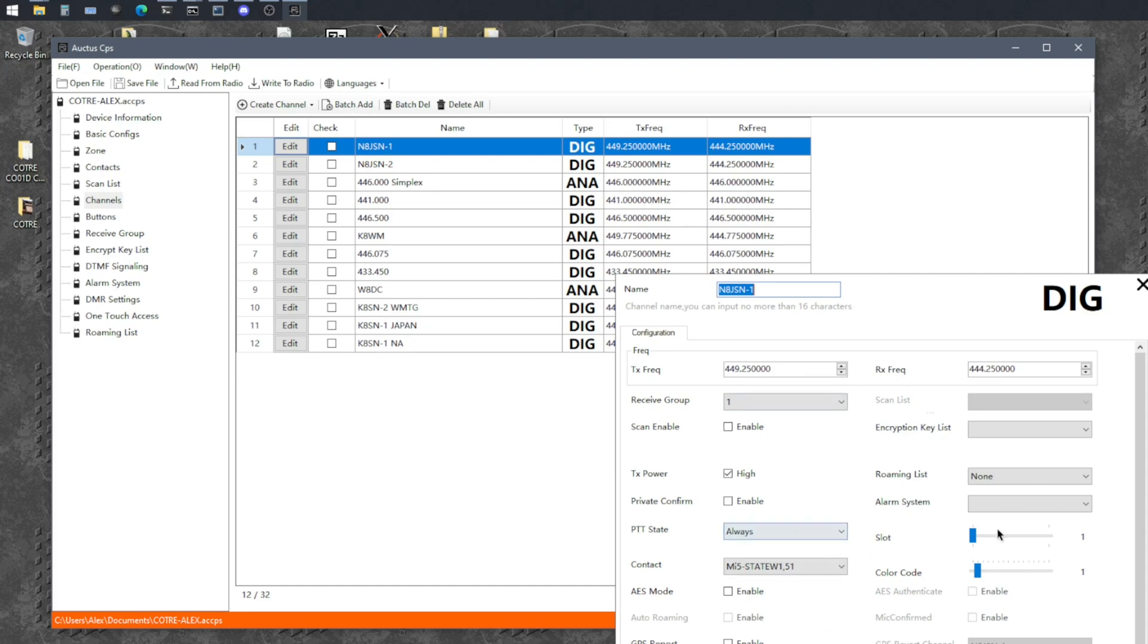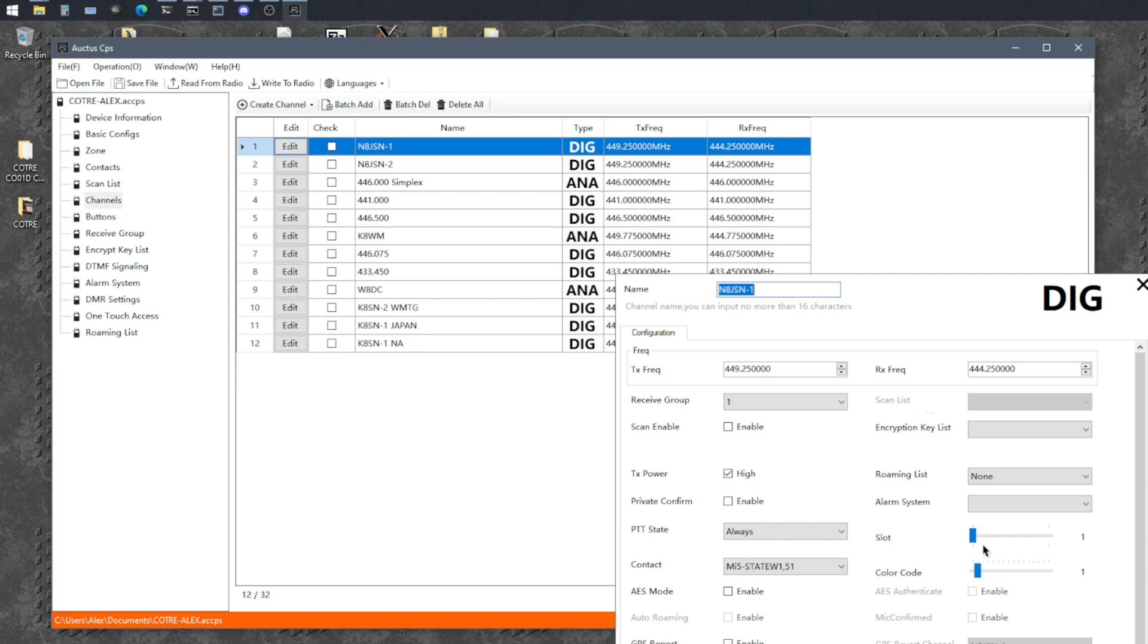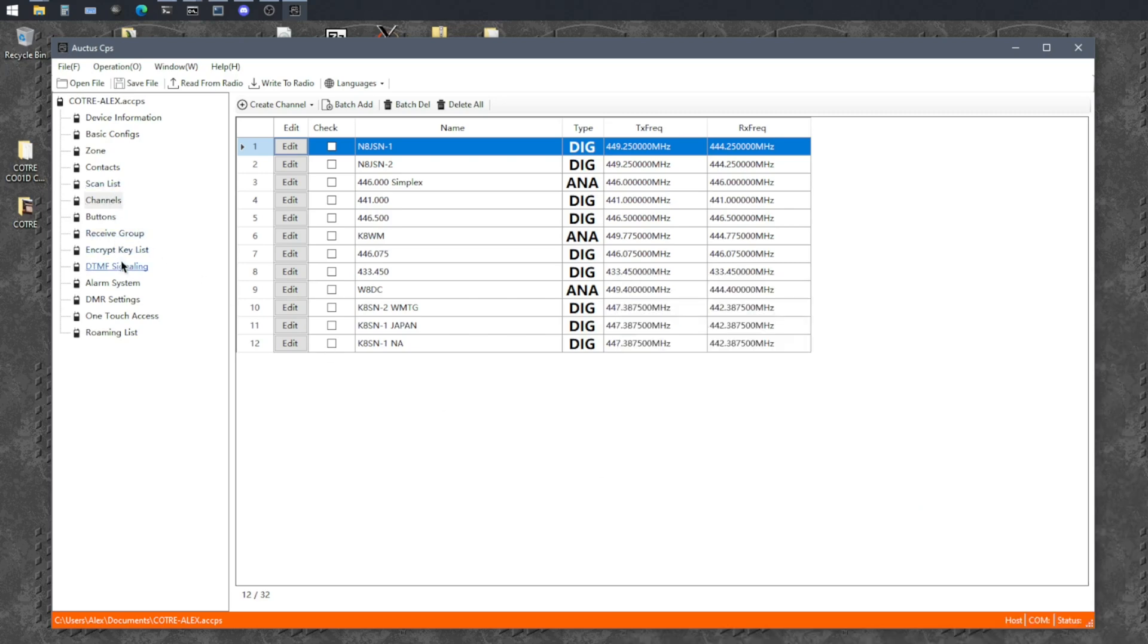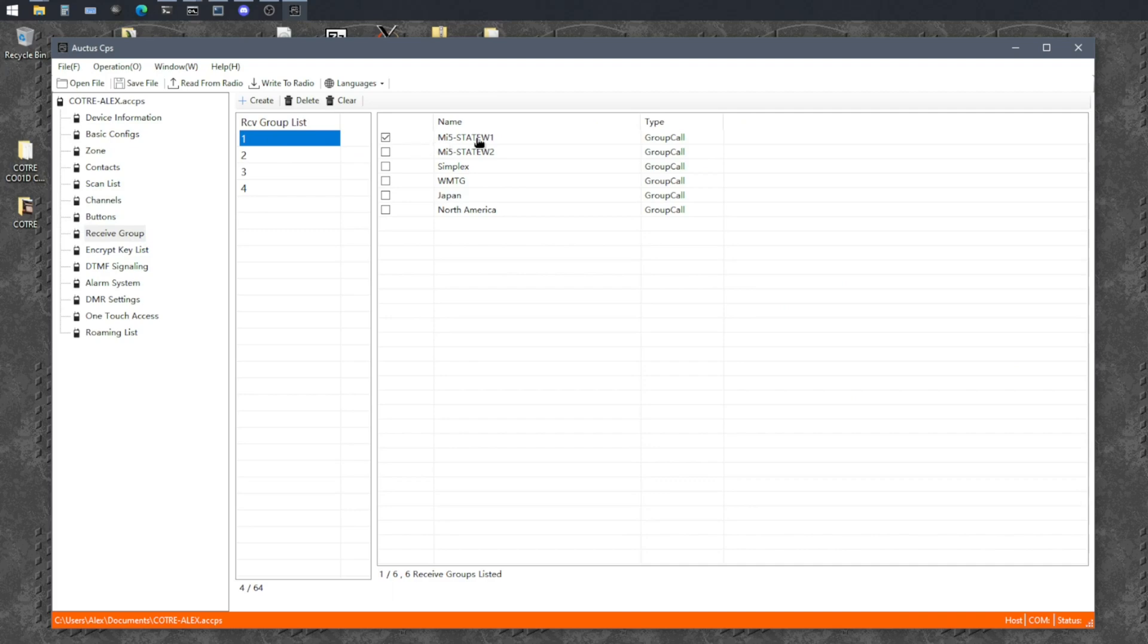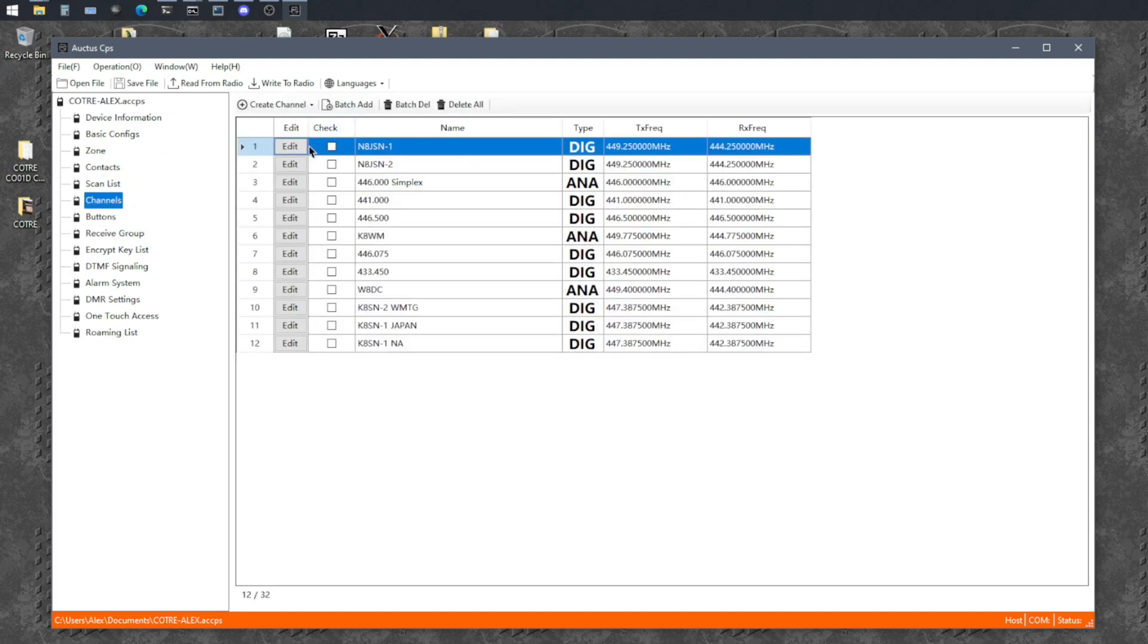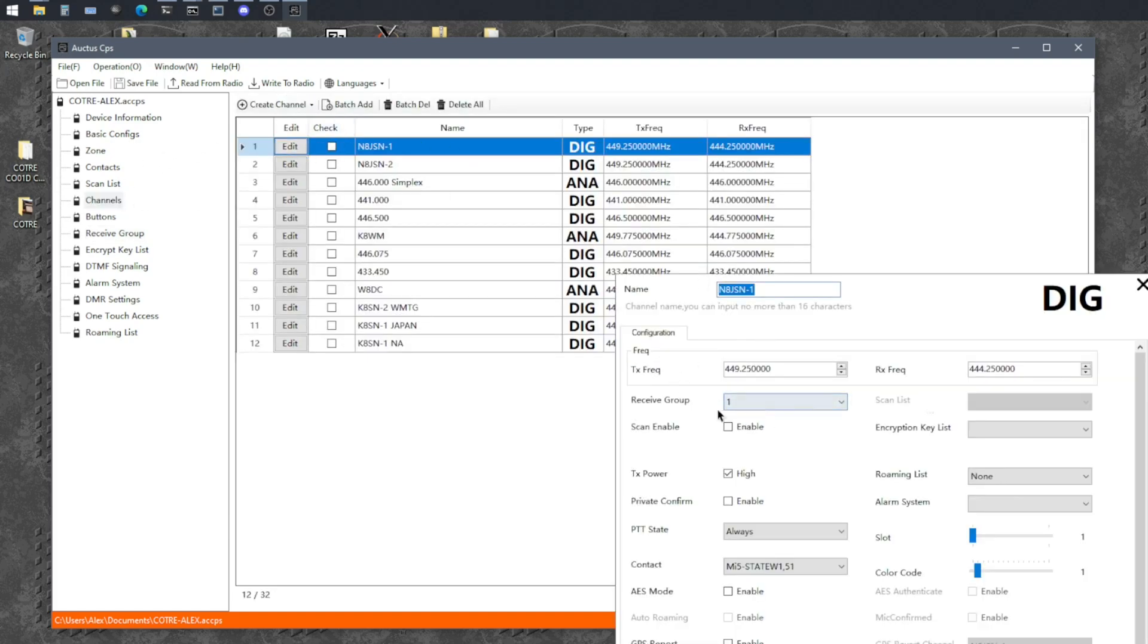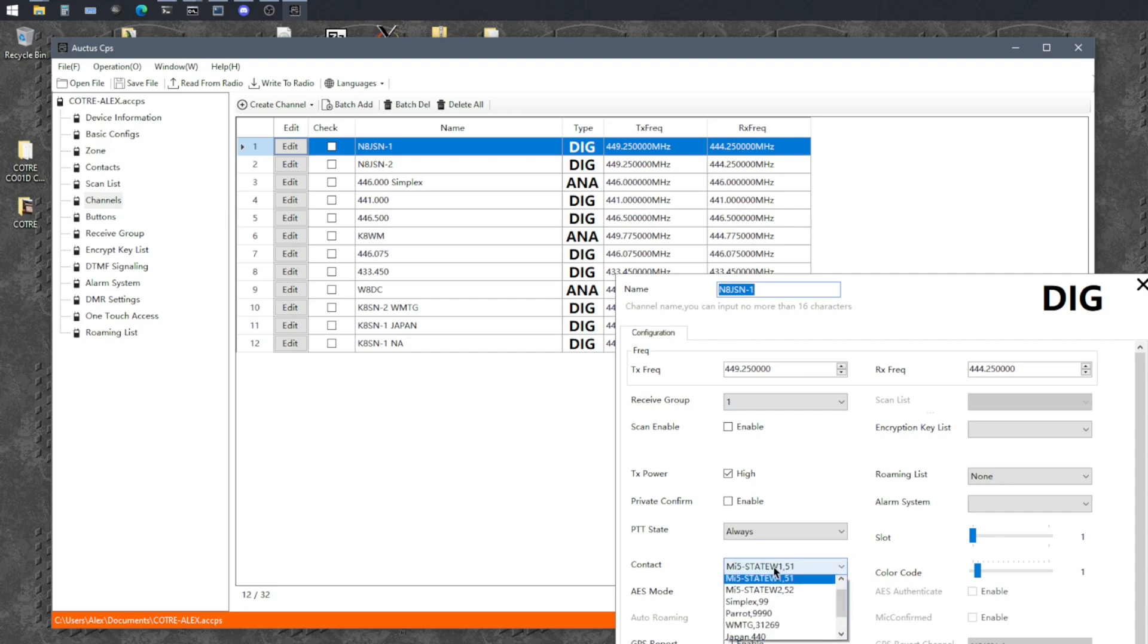And then depending on the repeater you're on, when you look it up online, it'll tell you like a time slot. Oftentimes what will happen is time slot one, if you're on like a BrandMeister repeater will be like the open one you can use for various things. And number two will be like a local only. So it's important to look up and see what the repeater owner has decided for that. But so here we're going to receive number one, group number one, which if you remember is right over here, receive group number one. So if anything transmits on this MI5 statewide here, and I'm on this channel, I should hear it. And now when I transmit, I also want to transmit to that same place so that they can hear me. So I've selected here under the contacts that I want to send back to that one.